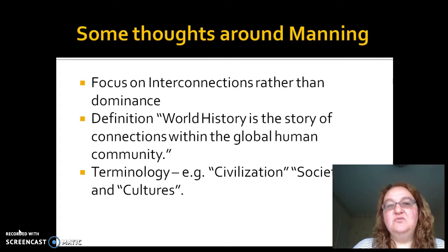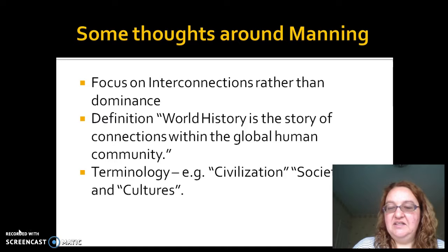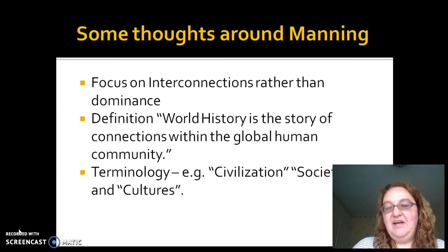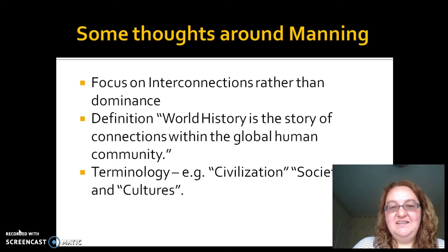This is an important focus because it helps world historians to get away from the need to explain everything in terms of political history and military history — which group has taken over which group, battles for leadership amongst kings. That can be interesting in small amounts to liven up a course, but if that's all your course is, it can become rather tedious. And it doesn't really get at what's so great about world history, which is looking at these interconnections and being able to see new things in the history of the world.